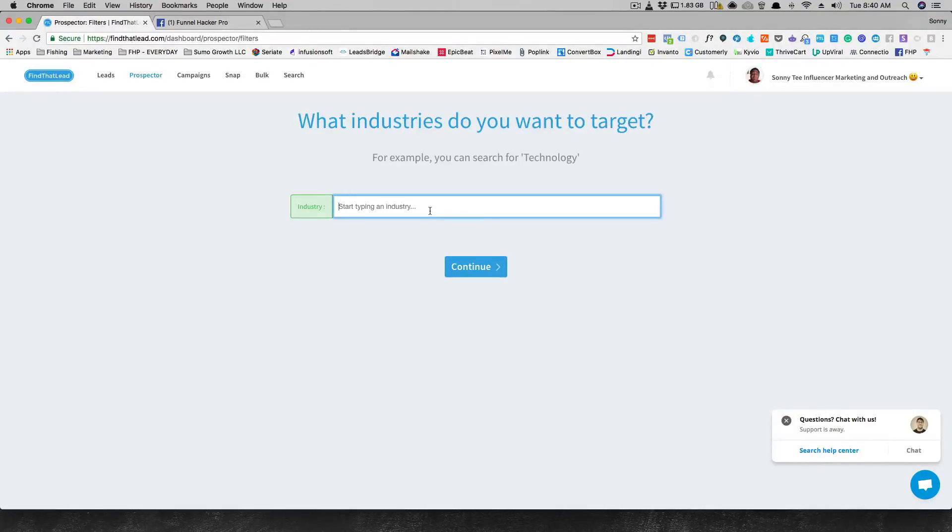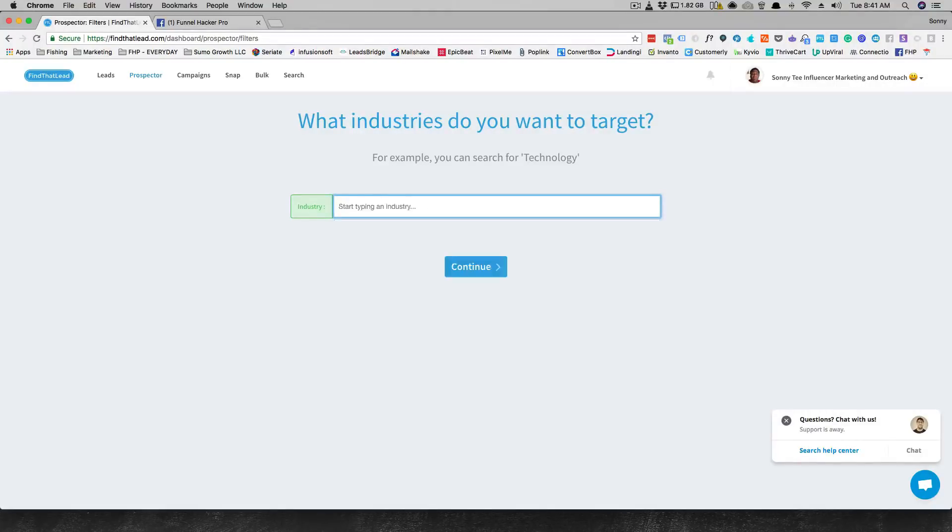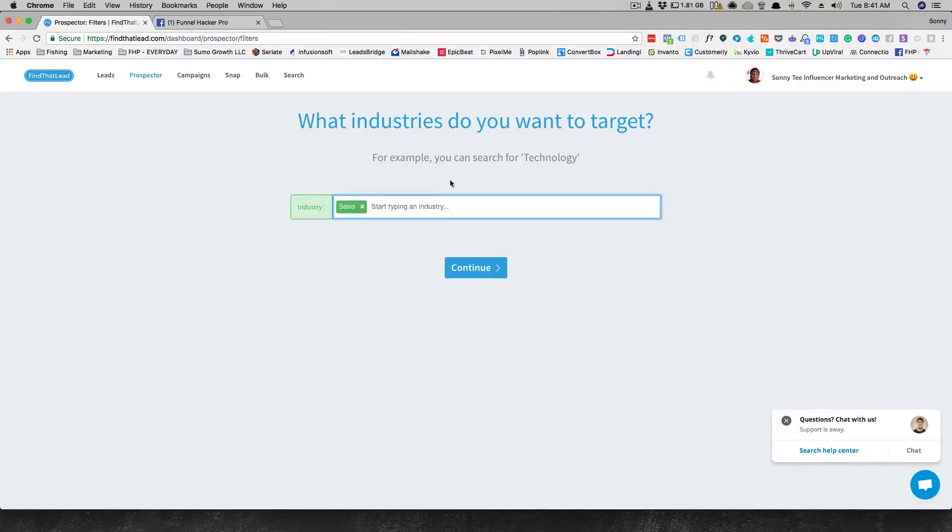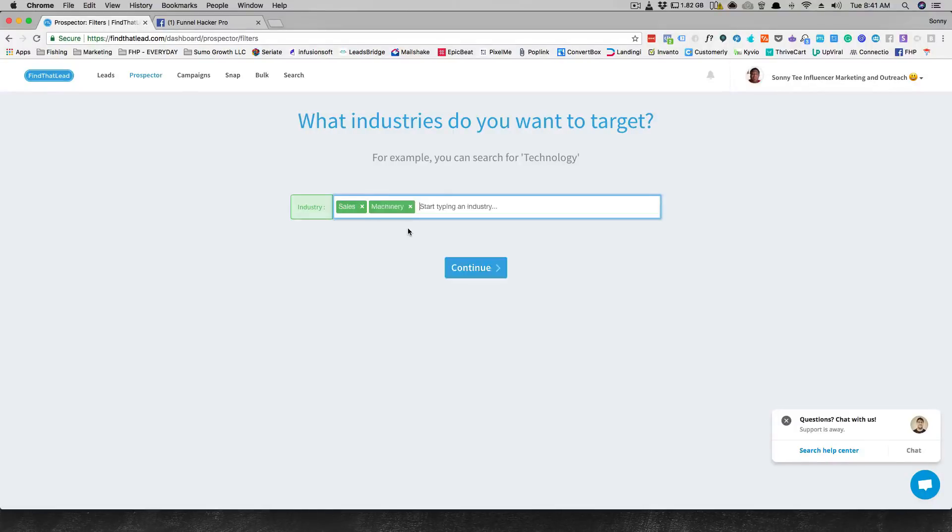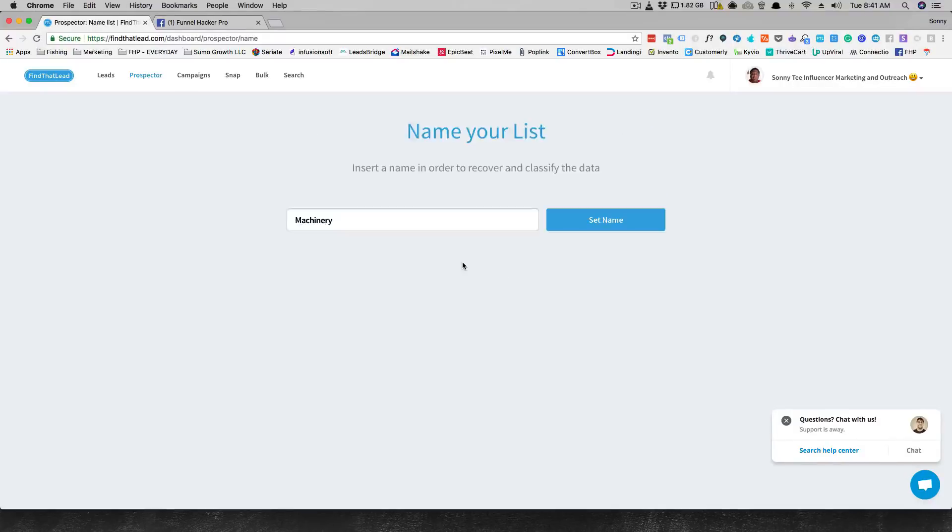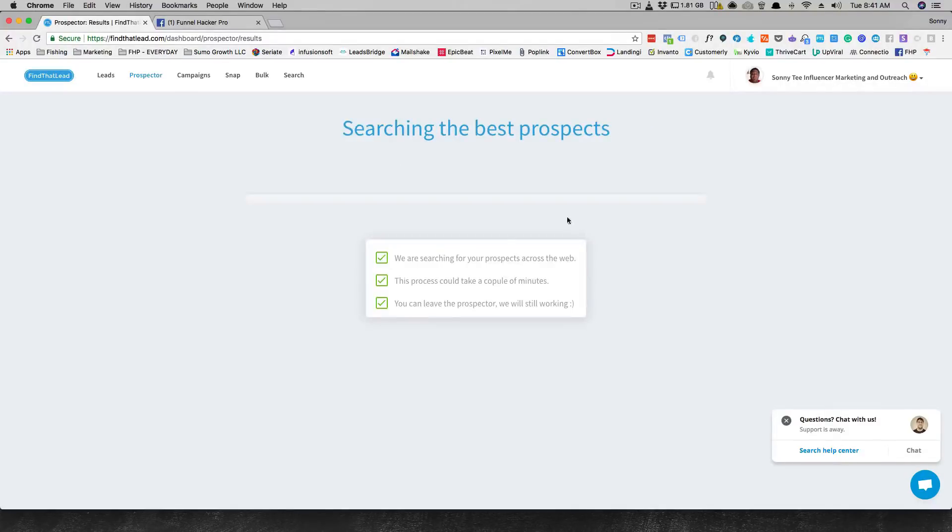You can type by industry. Let's say we want to find someone in sales, and the next one can be marketing or let's say machinery. That's cool, machinery. So let's take machinery and do that.